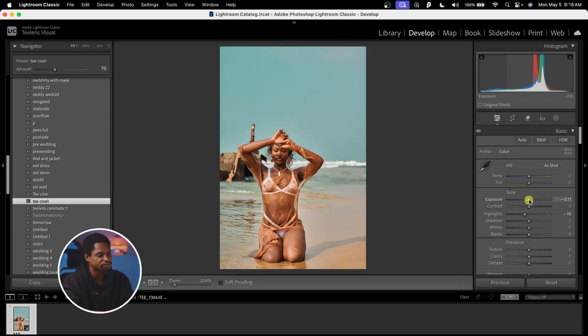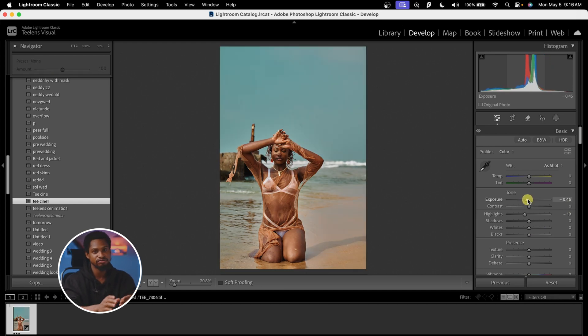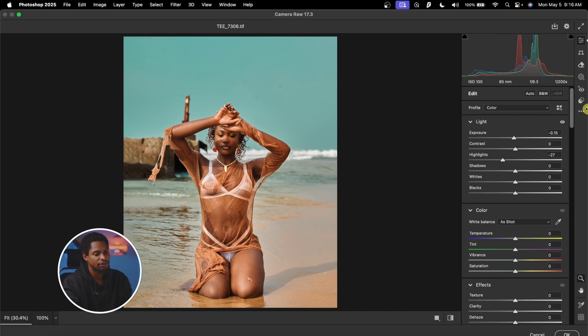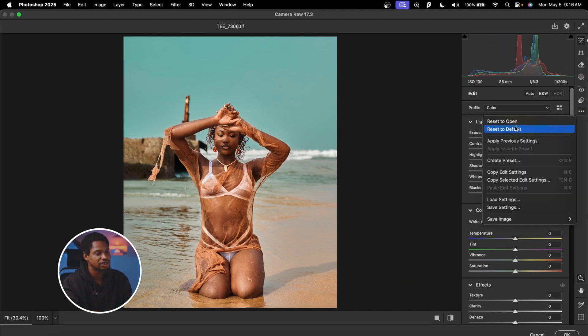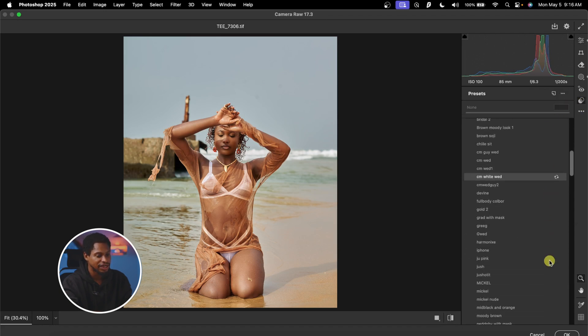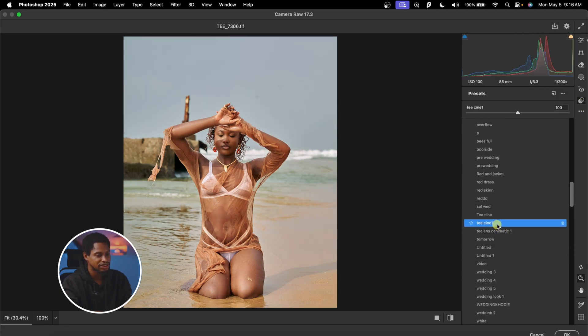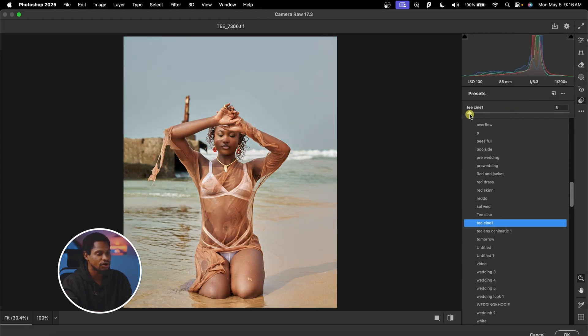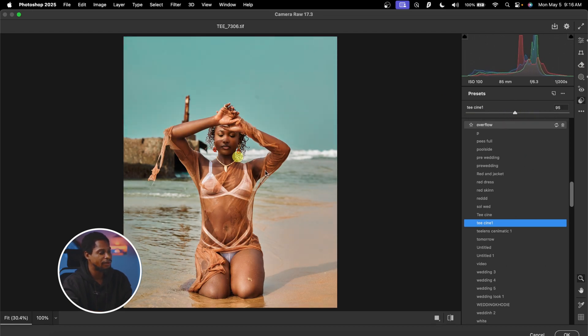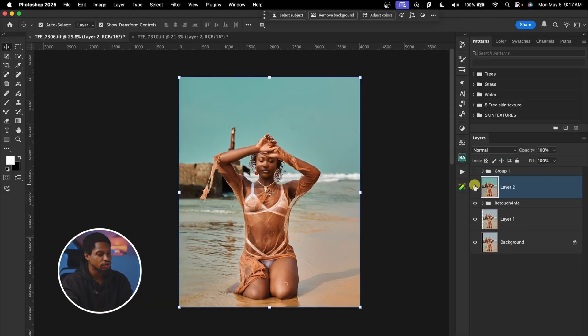You can also add exposure and make further adjustments if needed. The same thing applies inside of Camera Raw — you can increase or reduce the Amount, which works like opacity. Come to Preset, look for 'Tcini1', and adjust the amount to taste. Once you feel you're done, hit OK. See the before and the after. That's how you can create and apply presets using both Lightroom and Camera Raw.